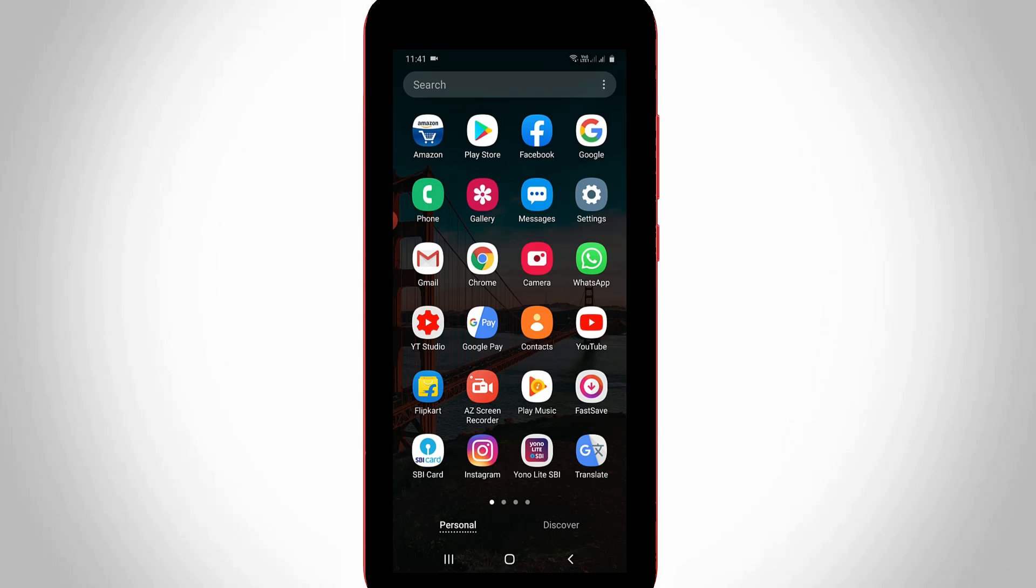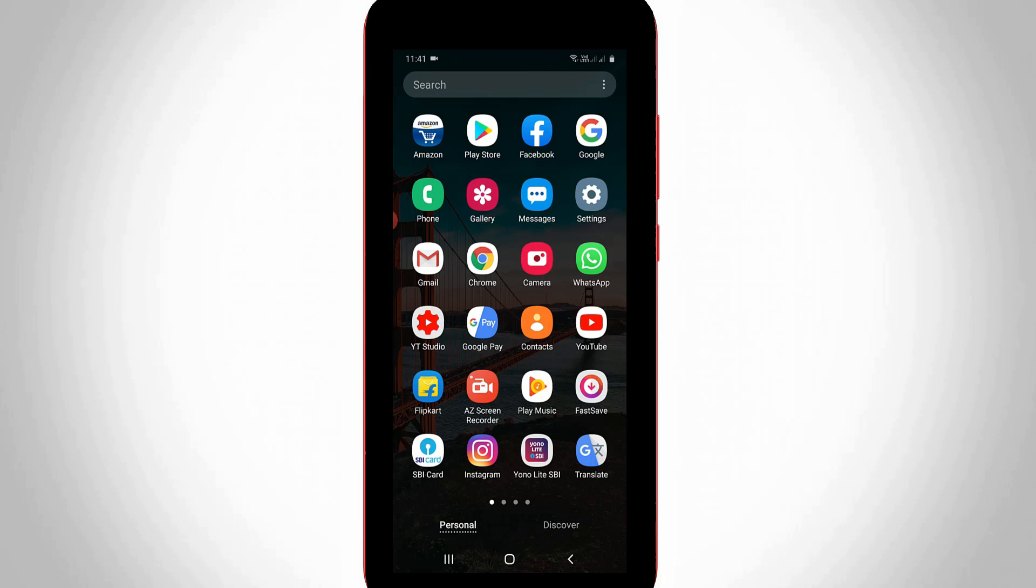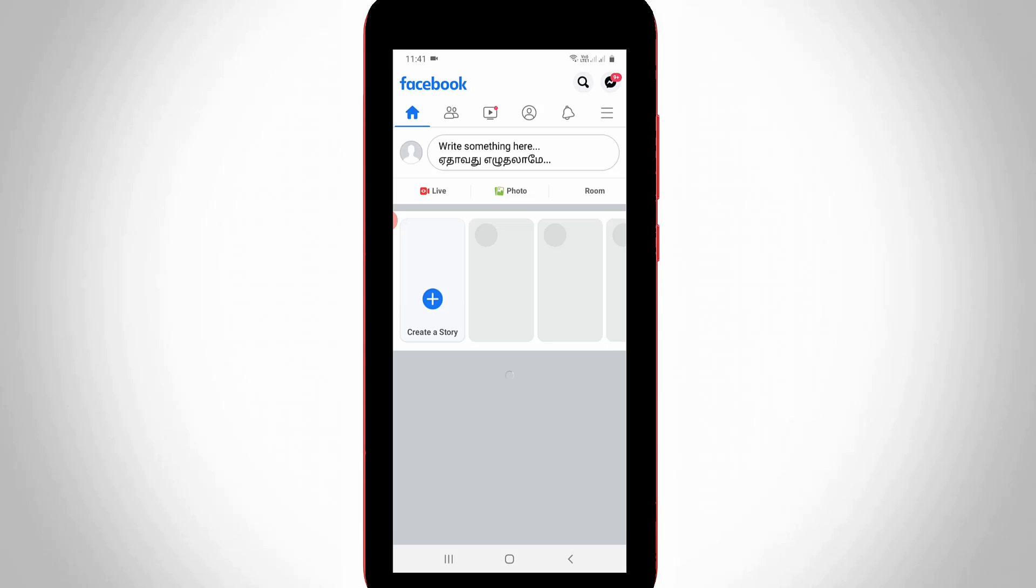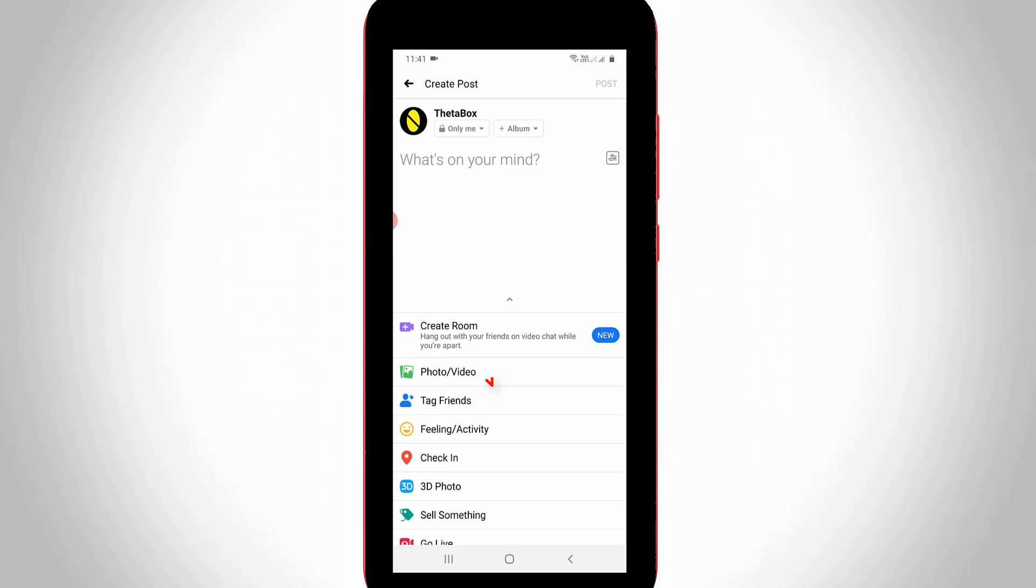So next method is by using the Facebook mobile application. So first of all open your Facebook mobile application. So now in this news feed section simply you can select this create post section, and then select photo or video.